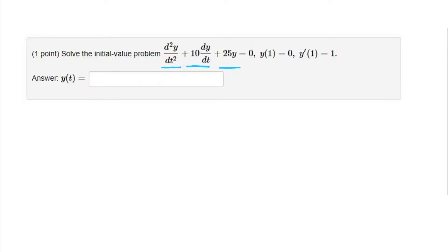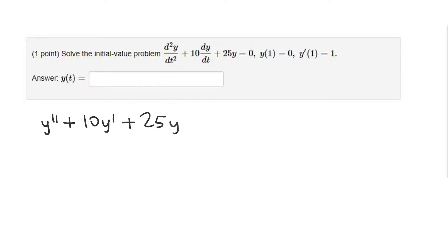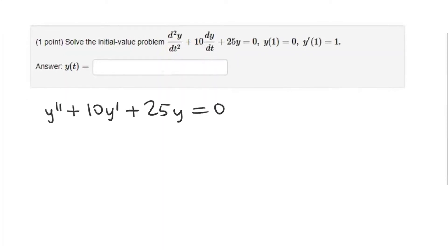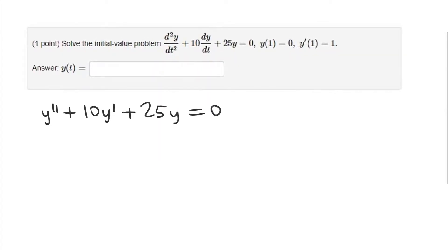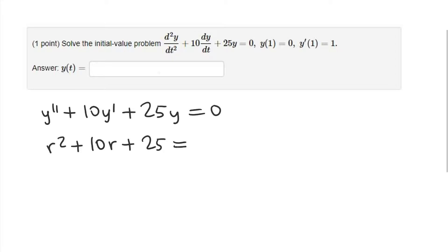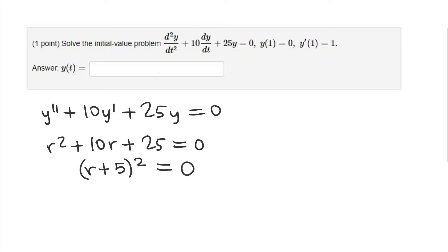The first thing we're going to do is find the characteristic equation. I'll rewrite it here: y'' + 10y' + 25y = 0. The characteristic equation — we can just read off the coefficients — gives us r² + 10r + 25 = 0. We're trying to solve this for r. We can factor the left-hand side; this gives us a perfect square trinomial, and that means r = -5.